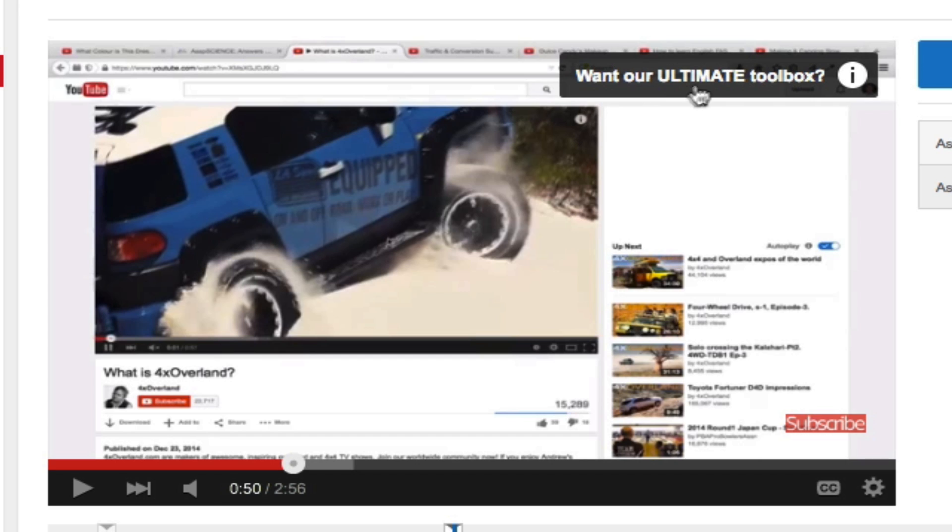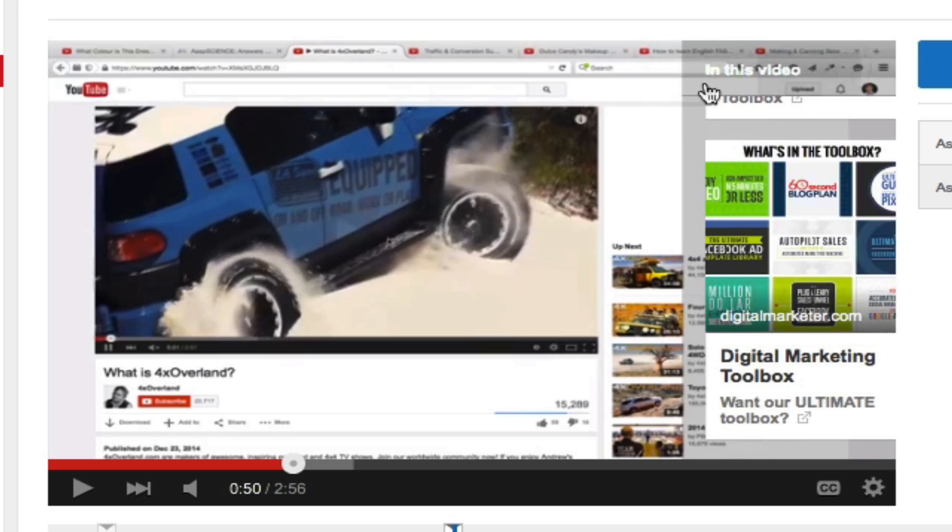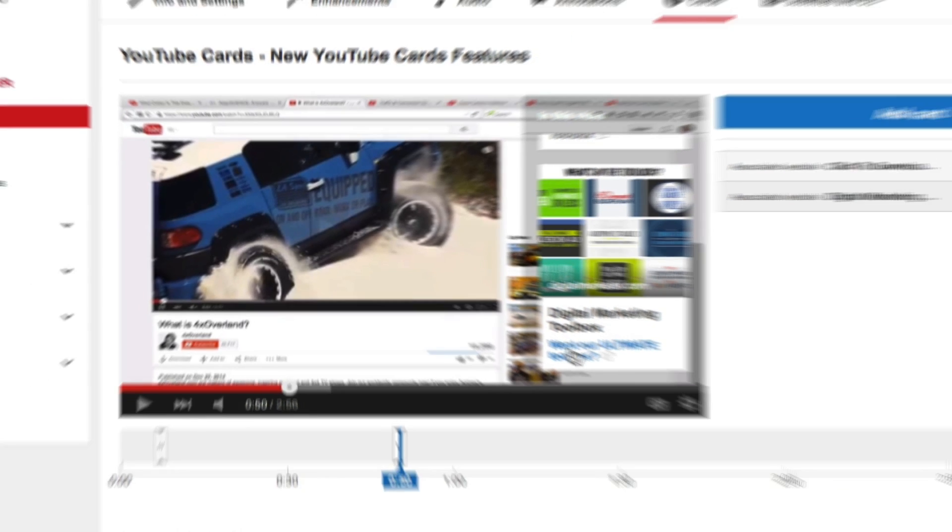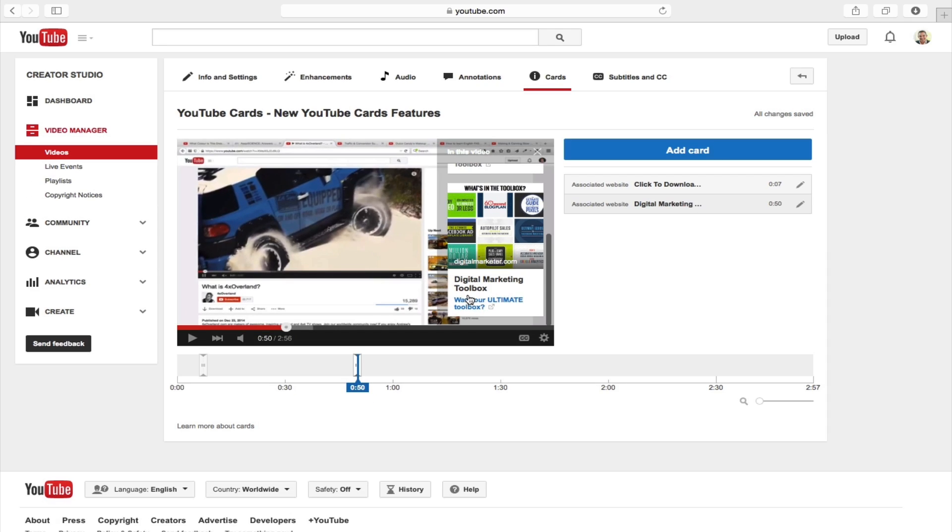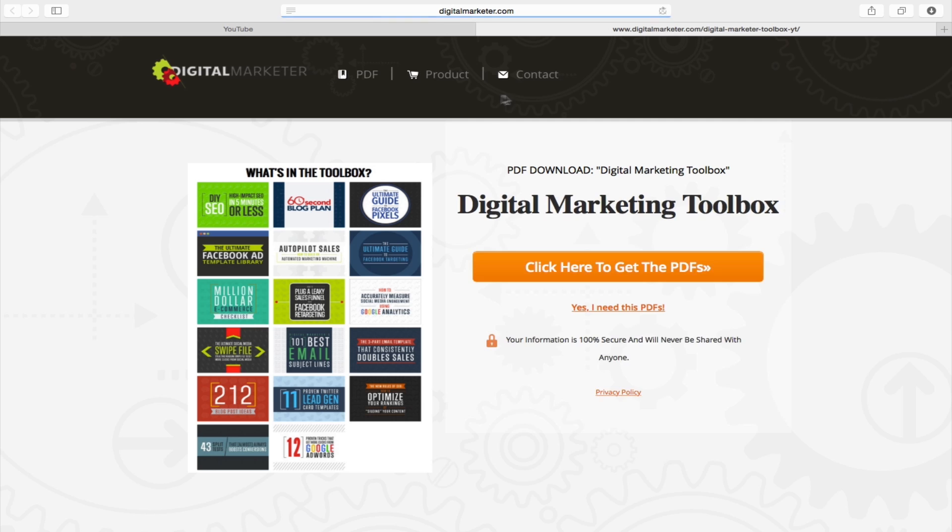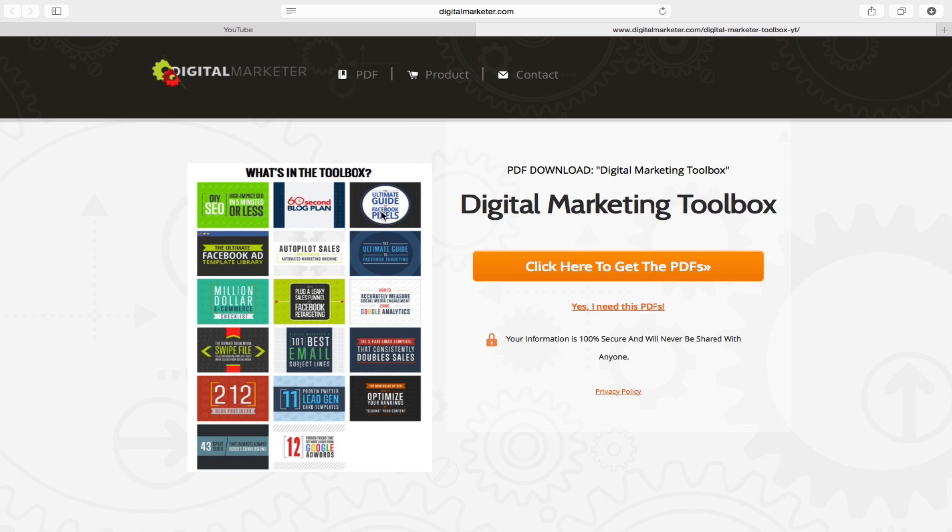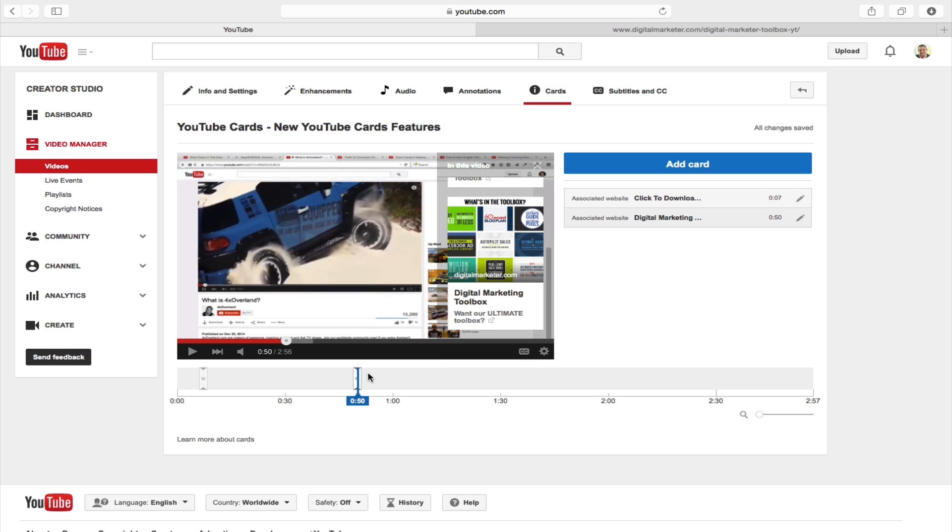We have our call to action up on top, and if I click on the card I can now click on this image or on this text and it'll take me over to my lead capture page where we can have people sign up for our email list in order to get this digital marketing toolbox.